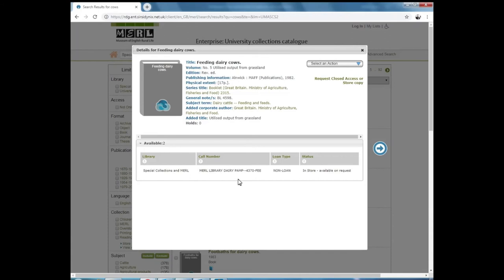The other thing to note is whether the item is closed access or open access. If the item is closed access, under the status bar, it will say something along the lines of in-store or contact MERL or special collections to see.